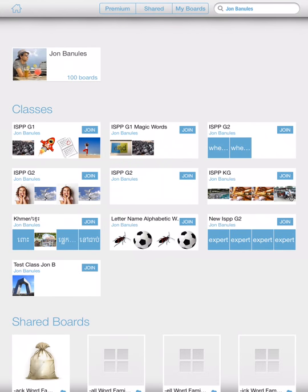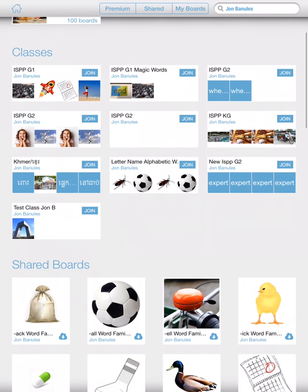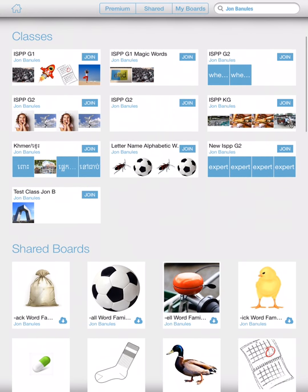And then down below where it says classes, you can see a variety of classes that I've created.